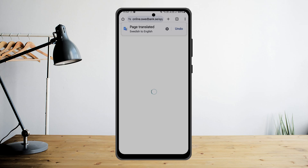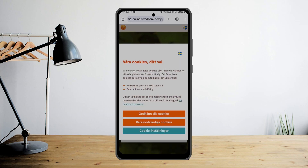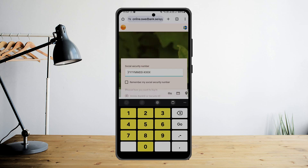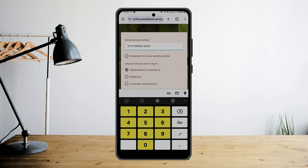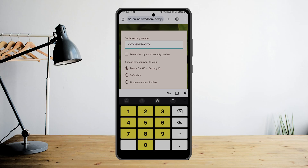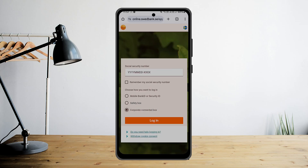So I'll just translate this piece real quick. Enter your credentials and log in easily here. Enter your social security number and choose how you want to log in: Mobile Bank ID or Security ID, Safety Box, or Corporate Connected Box.